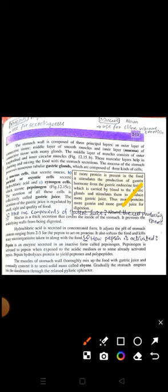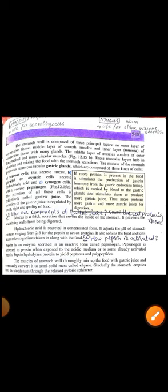یہاں ایک short question آتا ہے: what are the components of gastric juice, name the cells producing them۔ آپ نے بتانا ہے کہ gastric juice وہ secretion ہے جو gastric cells release کرتے ہیں - تین طرح کے cells: mucous cells جو mucus release کرتے ہیں، parietal اور oxyntic cells جو HCl secrete کرتے ہیں، اور zymogen یا chief cells جو pepsinogen release کرتے ہیں۔ اس gastric juice کو ہم collectively gastric juice کہتے ہیں جو especially protein کی digestion کے لیے ضروری ہے۔ یہاں stomach کا topic complete ہو جاتا ہے۔